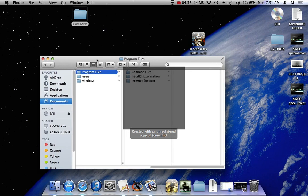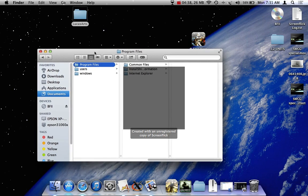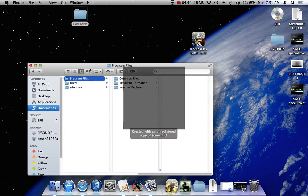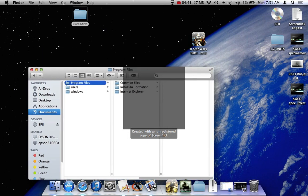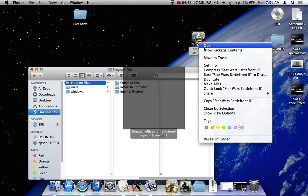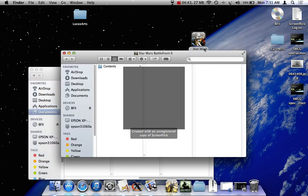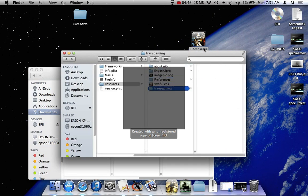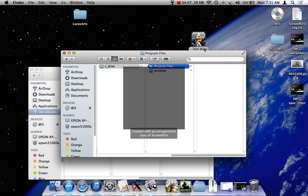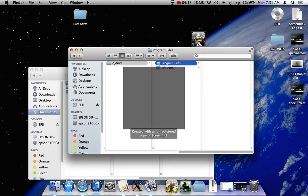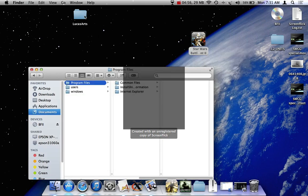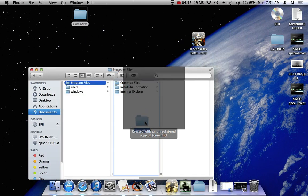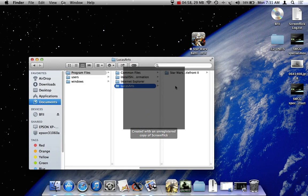And now this is if you want to play the vanilla version of the game. What you're going to do next is go show package contents, resources, transgramming, C drive, program files, and place it in there. And it'll launch and work fine. But I'm going to show you guys how to install a couple of my favorite mods. So now you don't put it on the desktop yet. You just put it back in there.